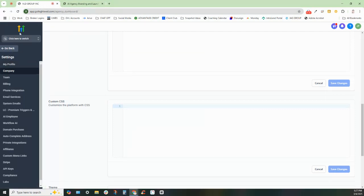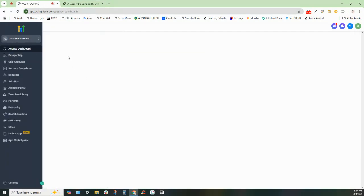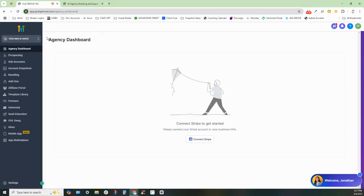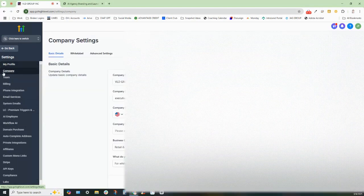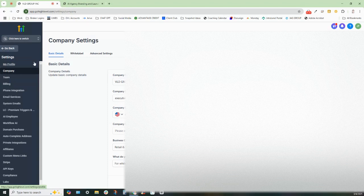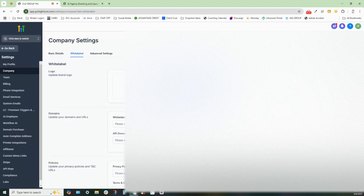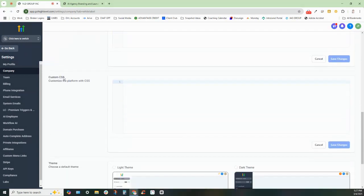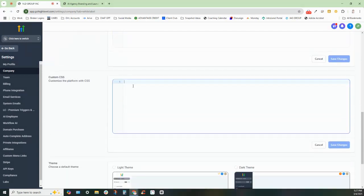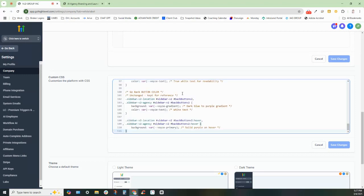So I am inside of the Go High Level agency settings right here. Brand new sub account, brand new agency account. I'm going to click into the settings button. And when I go into settings, I'm going to click company tab right here. Once you click the company tab, you will then be taken to a section that allows you to go to the white label side. And you need to scroll to custom CSS.